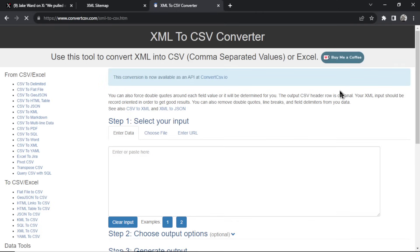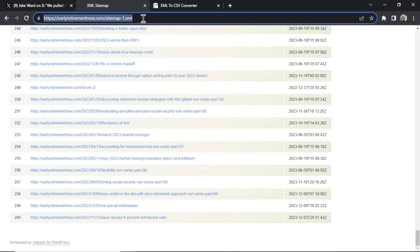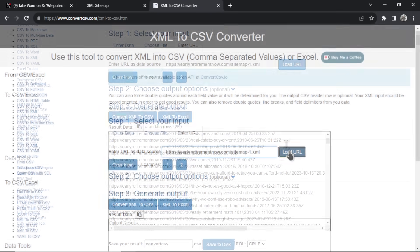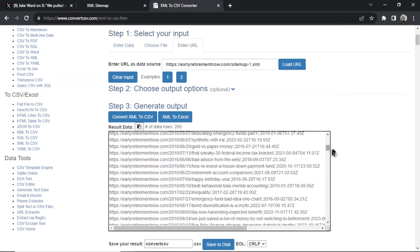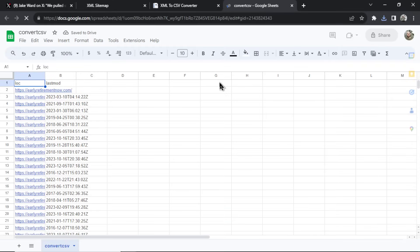Now that I have a list of URLs I have to export this sitemap into a CSV file. We do that by googling a free XML to CSV converter. I like this one — we enter a URL, take this sitemap URL, copy it and paste it in here. It loads the entire sitemap, I can convert to CSV and click save to disk.